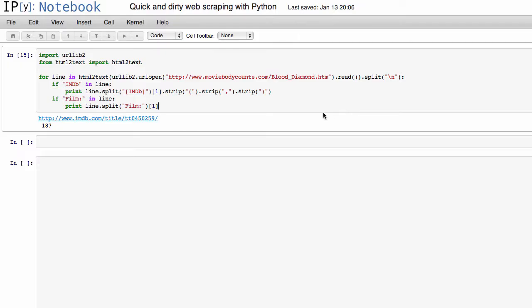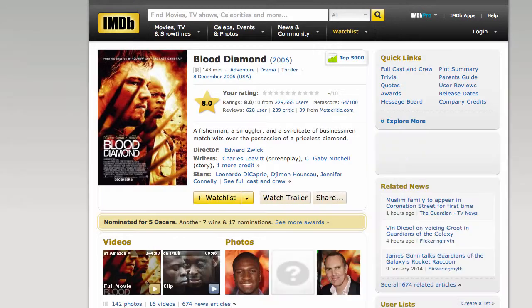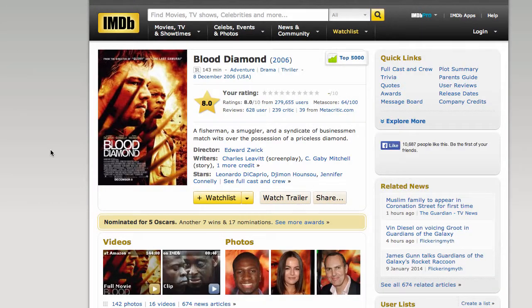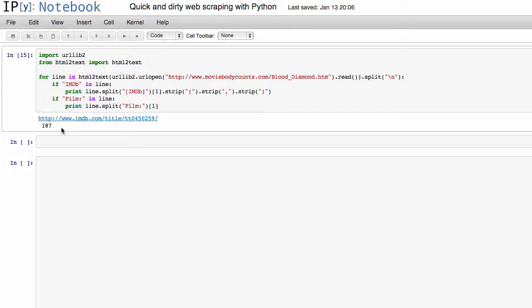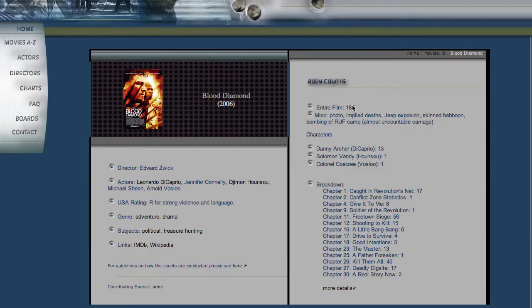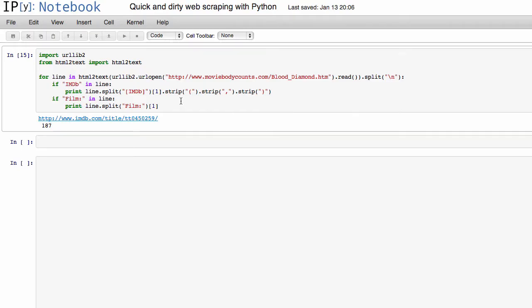Sure enough, it again gets the correct IMDb page. So it gets Blood Diamond, and it gets the correct number of counts. So it says 187, and sure enough, 187 kills.